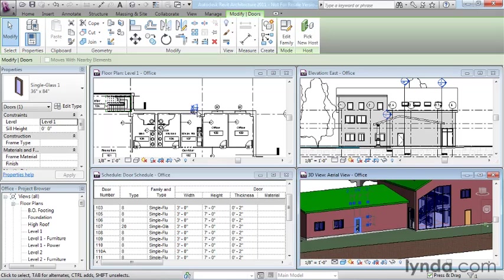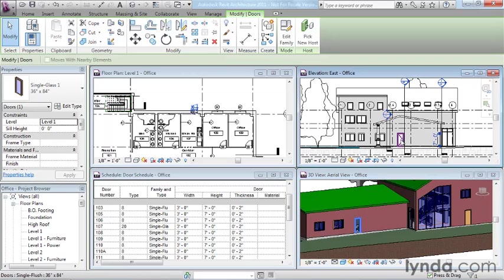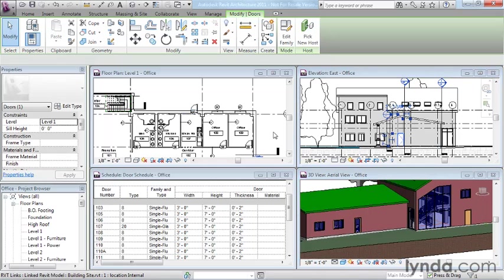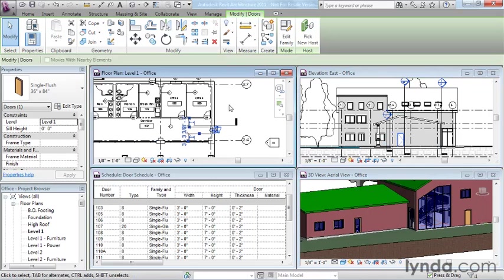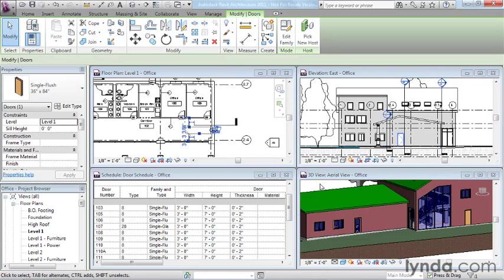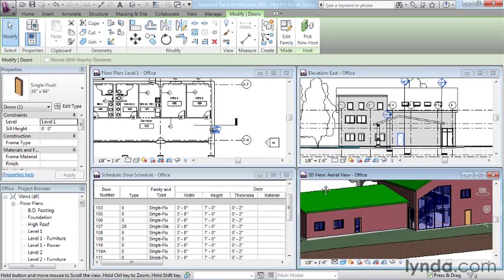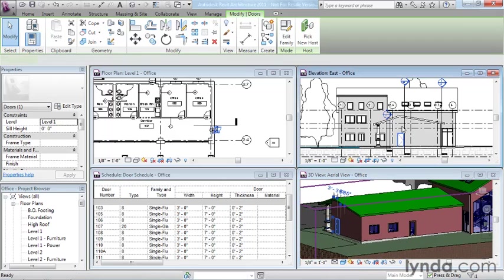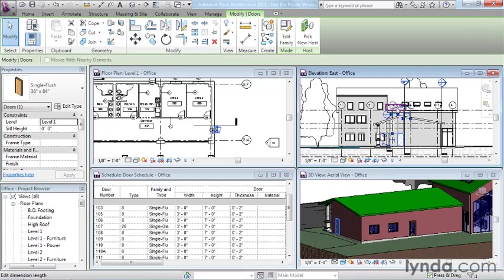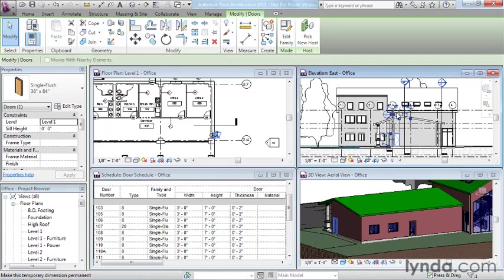You'll notice that I moved the door here, and it moved instantly in the plan view. You could start in elevation, and you could select a door here. That door would be selected here and here. And whichever view you decided to move it in, that change would apply instantly to all the other views.